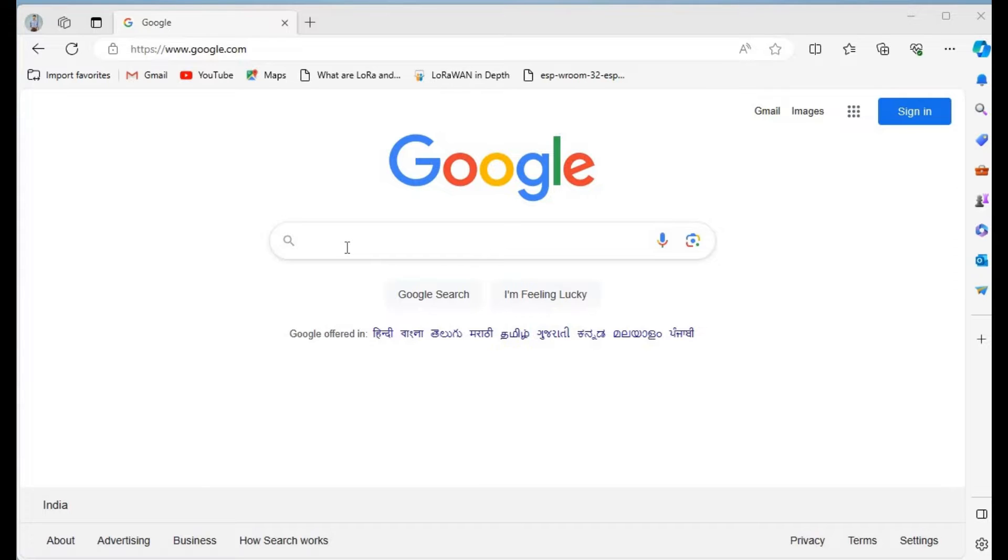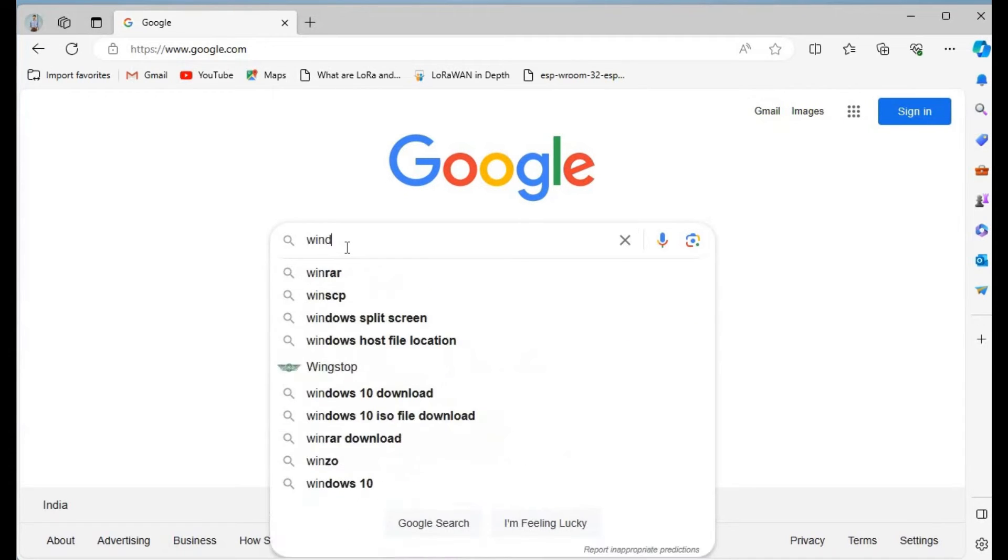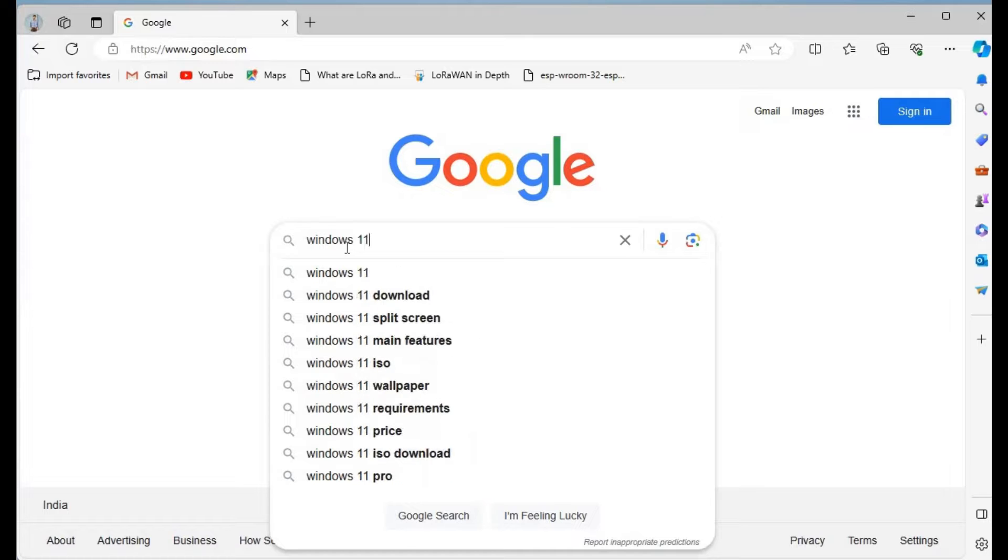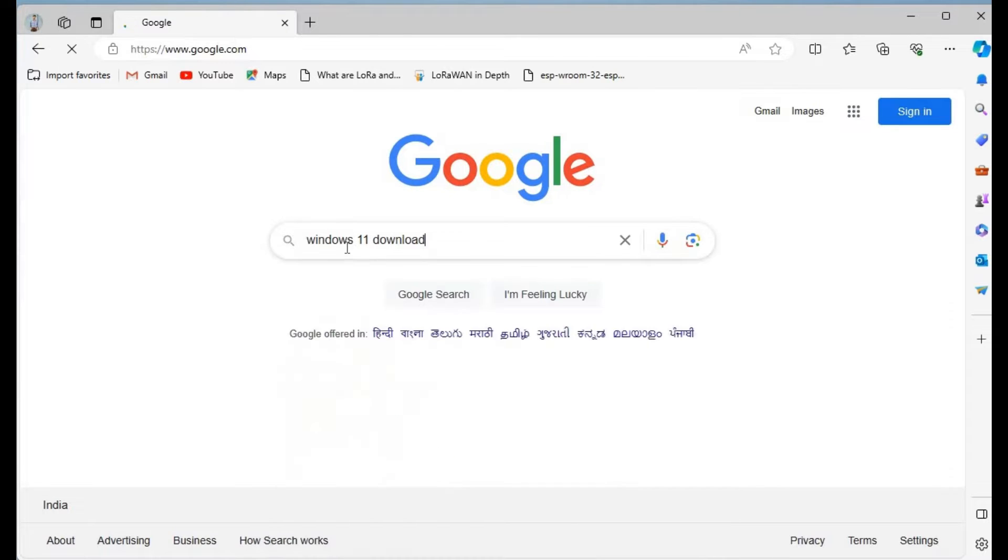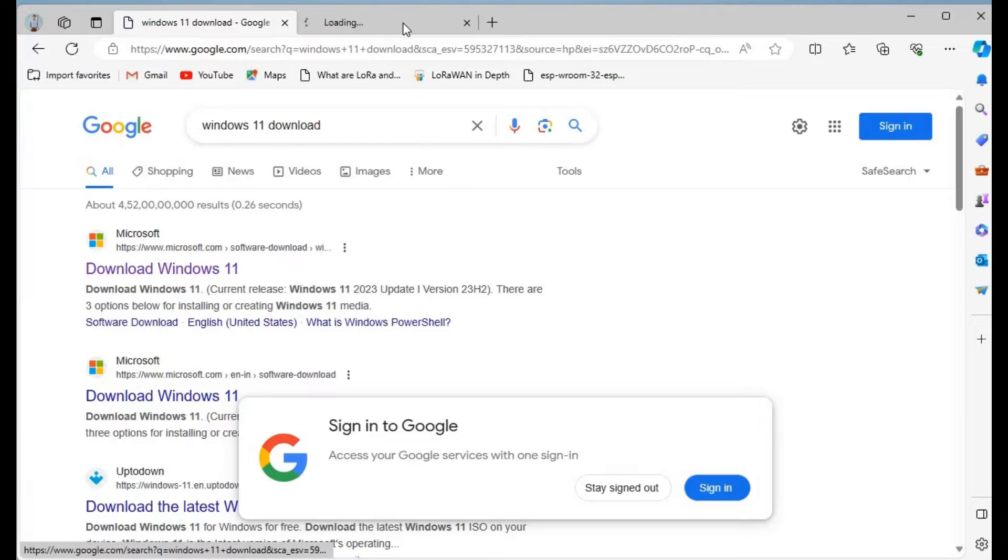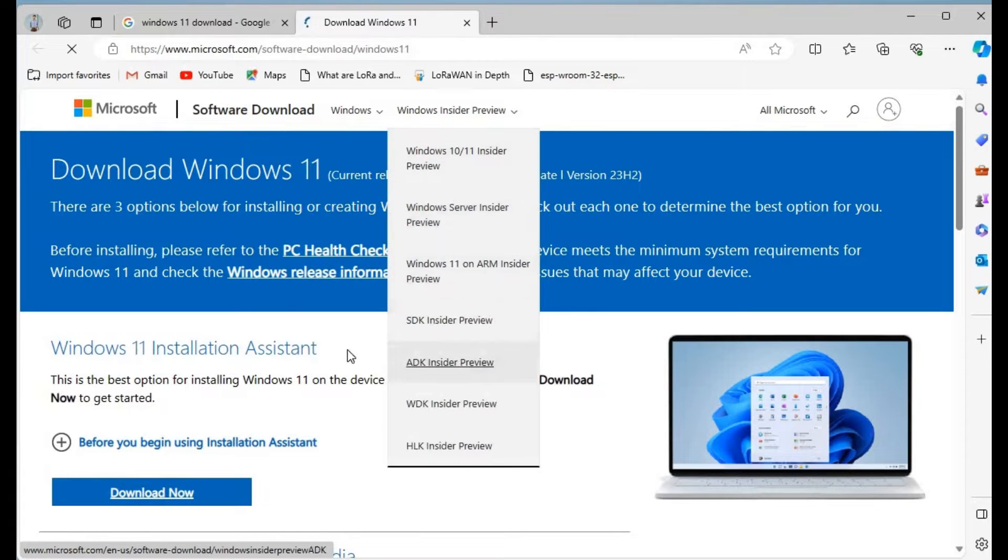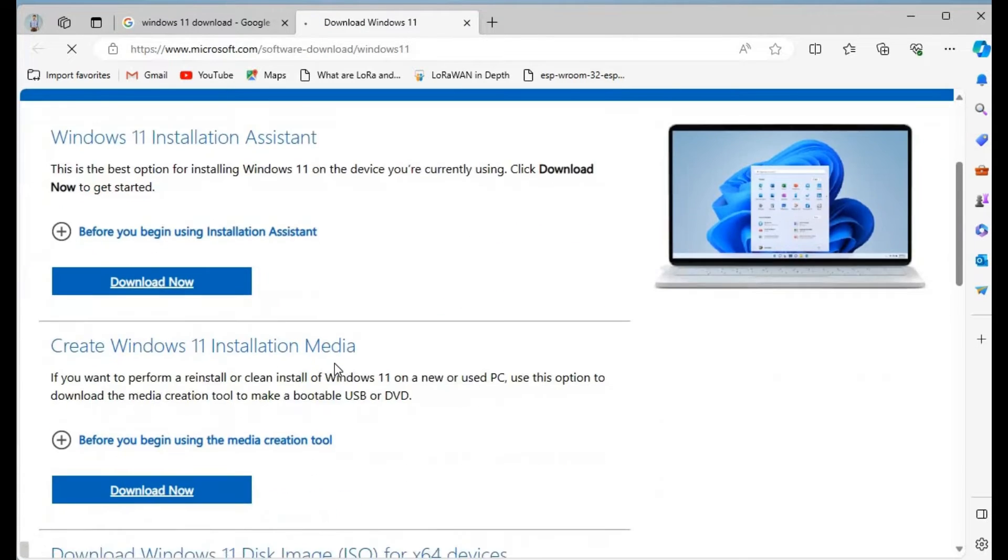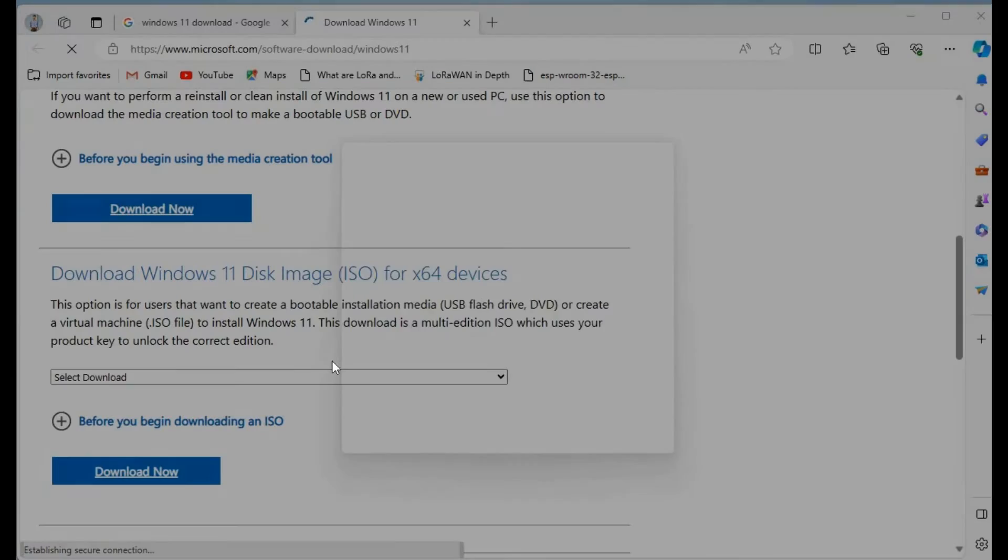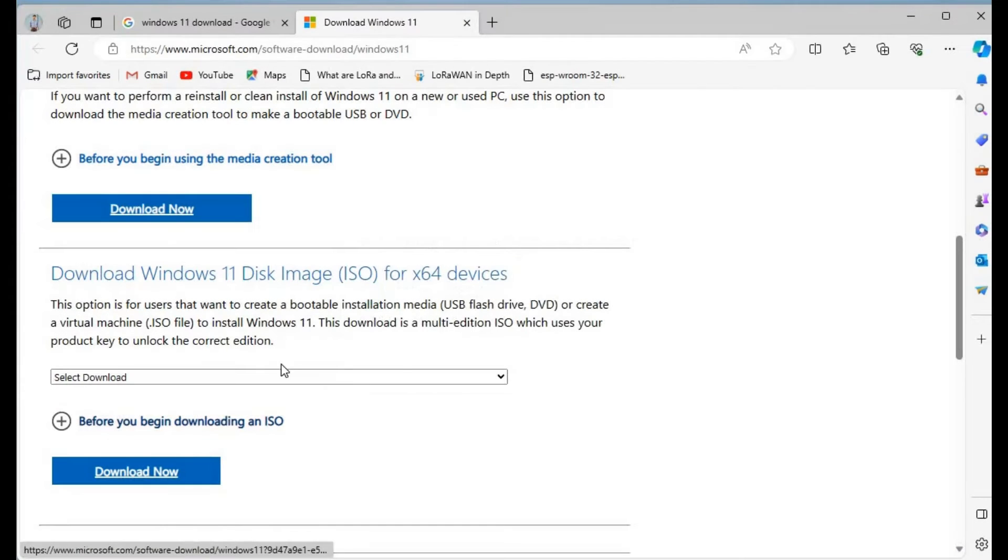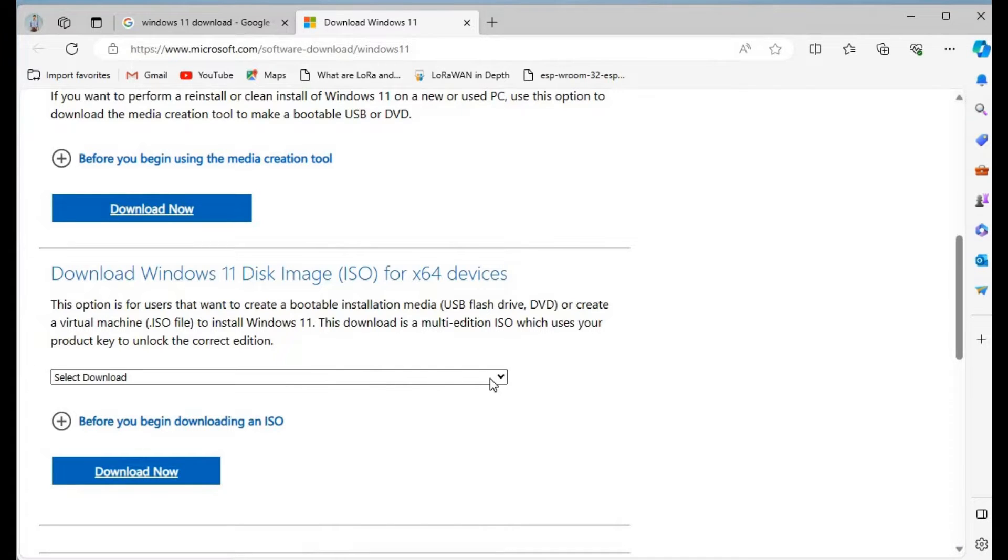What we have to do is just go to Google and search for Windows 11 download. Click on the first link, and if you come down the page, you'll see download Windows 11 disk image. You have to download the ISO file, so select download.